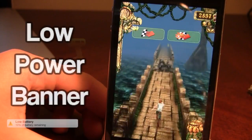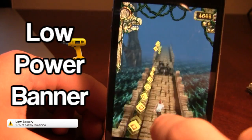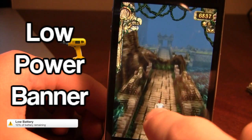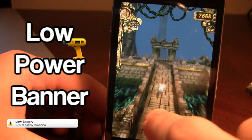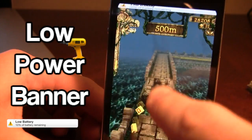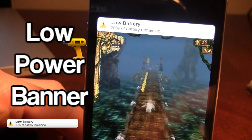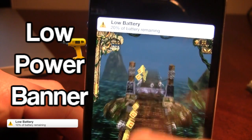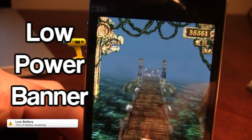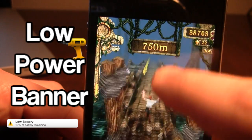We're back in our Temple Run game with the tweak enabled. Now instead of that pop-up message, we should receive a banner notification at the top that will not affect our gameplay whatsoever. You can see there at the top the low battery banner notification just came up and I am still able to play my game without any effects whatsoever.